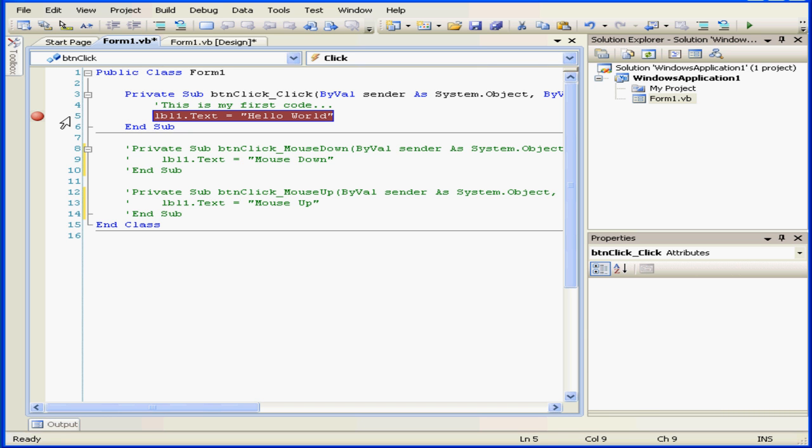What this means is that the code execution will stop at this point. That's what a breakpoint is.